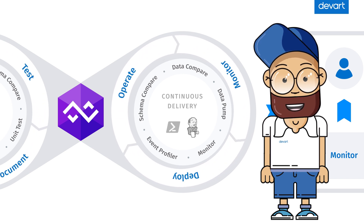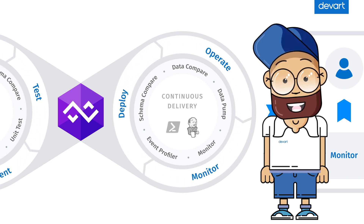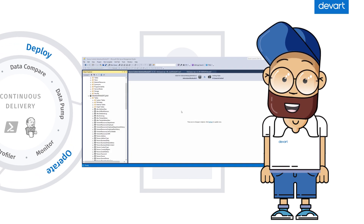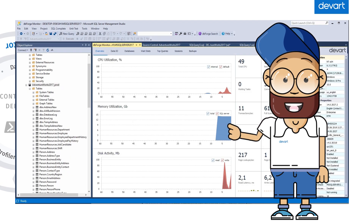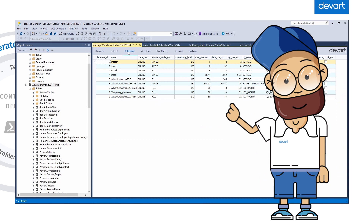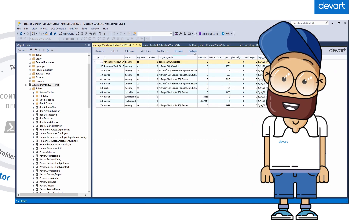After the package is deployed on the stage server, with the help of dbForge Monitor you can track its performance — CPU load, memory usage, query profiler, active sessions, and many other parameters.